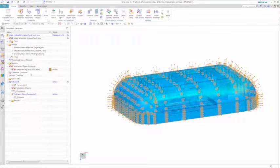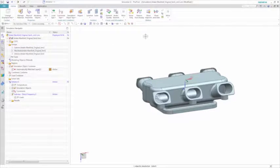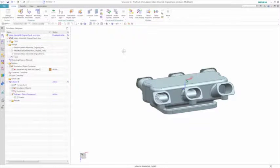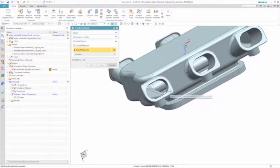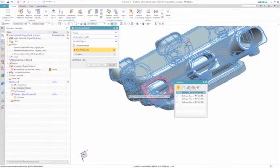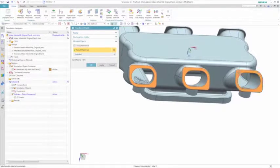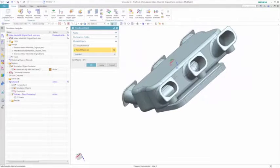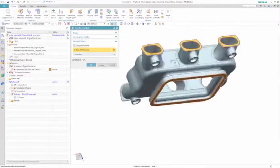Structural fixed constraints are applied at each of the manifold ports, where again both structural and acoustic loads and boundary conditions are generated at the same time. Finally, an enforced motion load is applied to the inlet to simulate the pulsating noise from the engine.